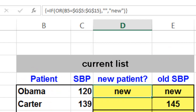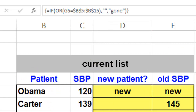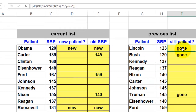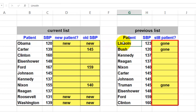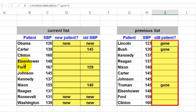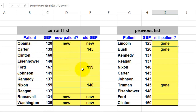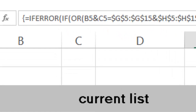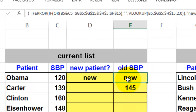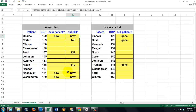I did something similar for the old list. In this case I am checking G5 (relative) against the range B5:B15 (absolute, locked). Don't forget to make it an array formula again with Ctrl+Shift+Enter, and copy the formula downwards.